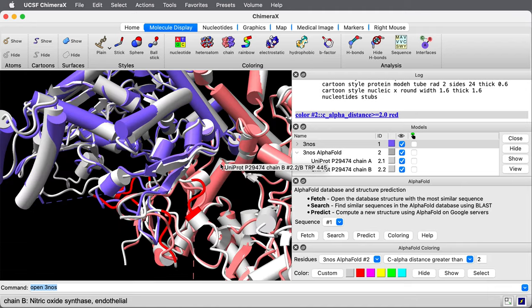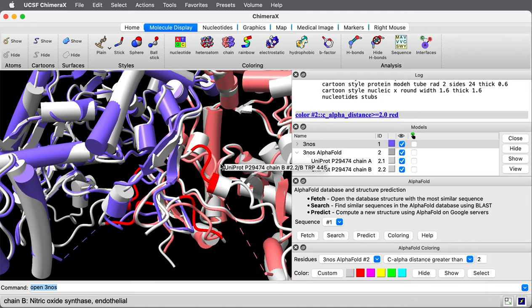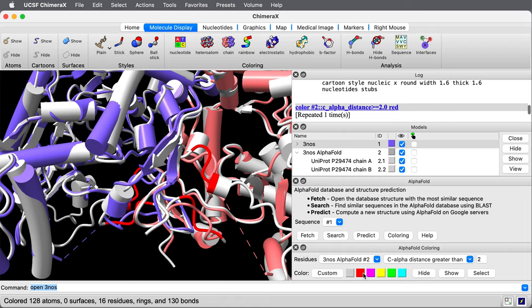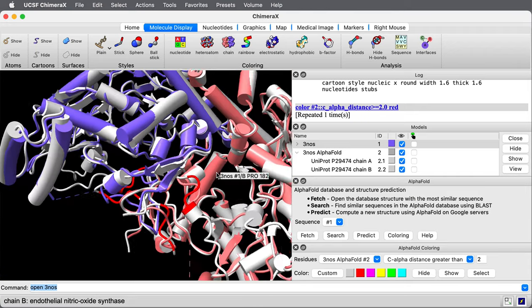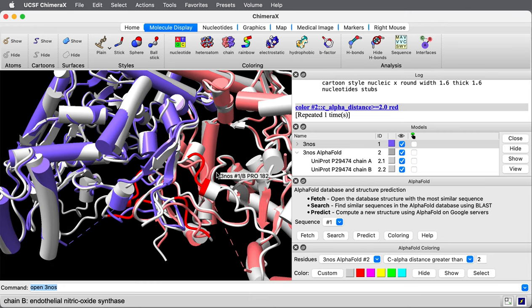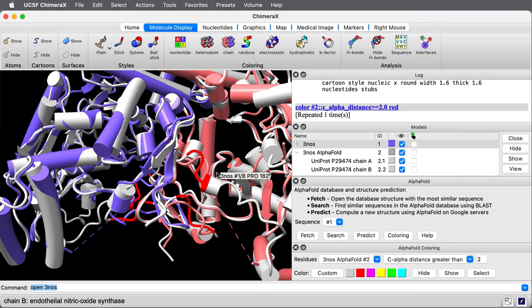Those positions that you see in red now have the C-alpha at least two angstroms away between the prediction and the experimental model. It's surprising. If we look in the status line, there are only 16 residues out of 800 total residues here. It's a dimer. There are eight residues in each structure that are more than two angstroms away. We see them in these turns.